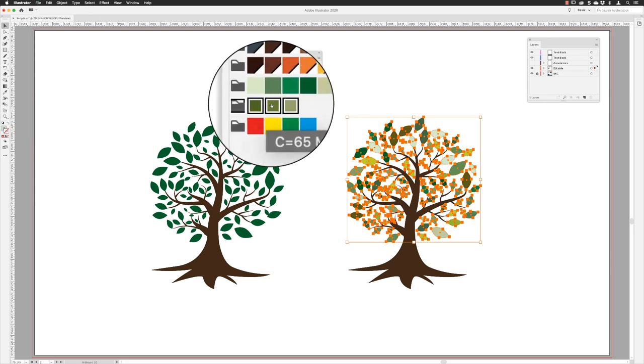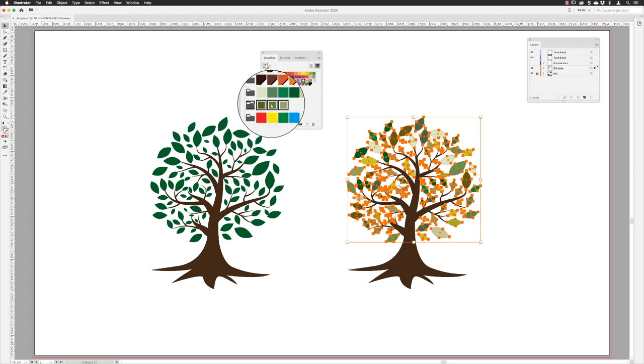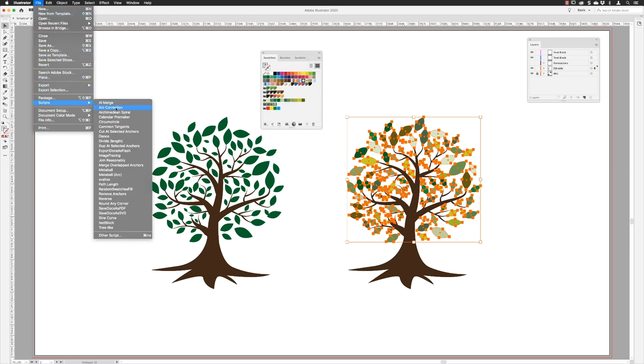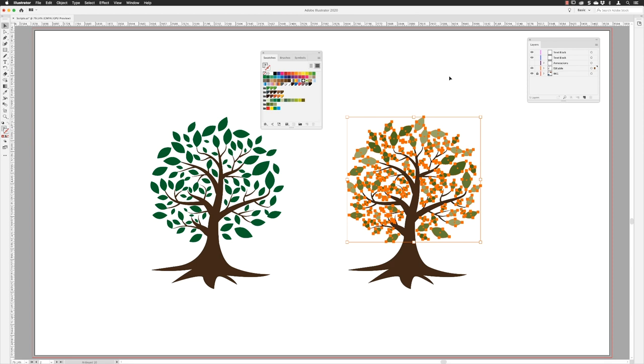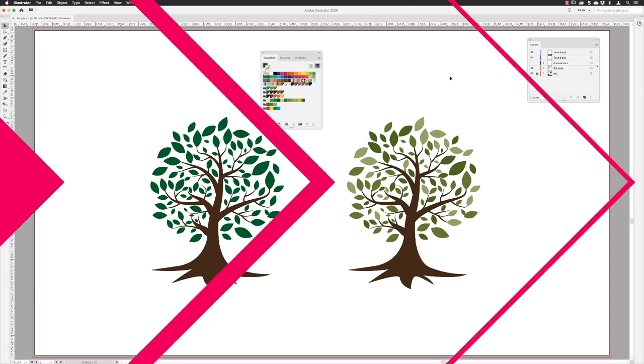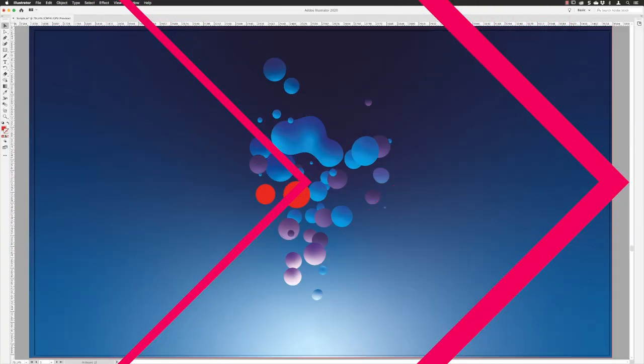If you want to narrow that down to a handful of colors, go to file, down to scripts, and then random swatch fill to get a smaller array. You can try this over and over again and see which is the best fit.